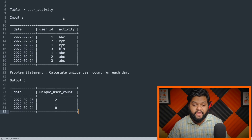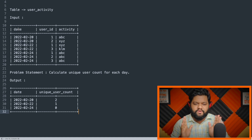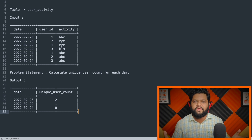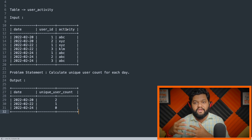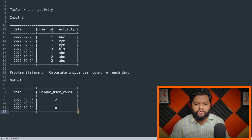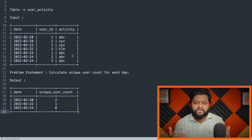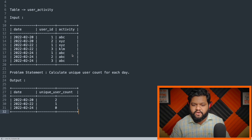This is the SQL interview question asked by Google. The table name is 'user_activity' and the input has three columns: date, user ID, and activity. Imagine any platform — a web or mobile application — where a user signs up, logs in, and performs multiple activities. The activity can be of any type: sign up, login, scrolling, selecting a product, checkout, payment, and so on.